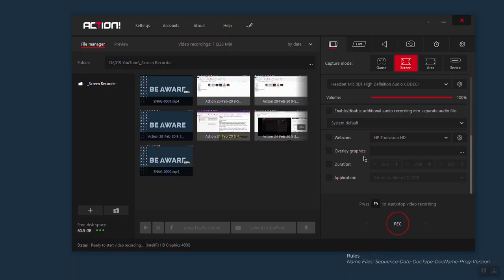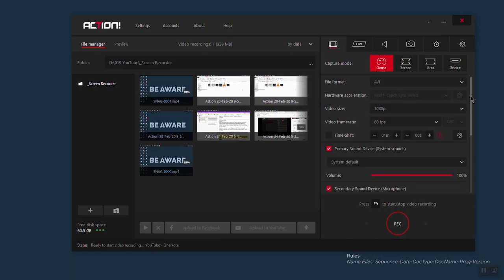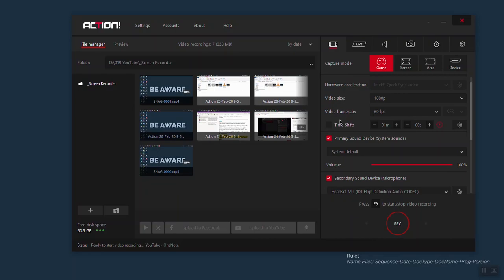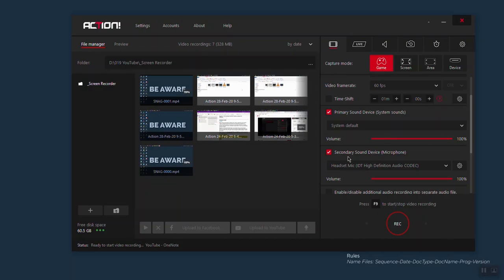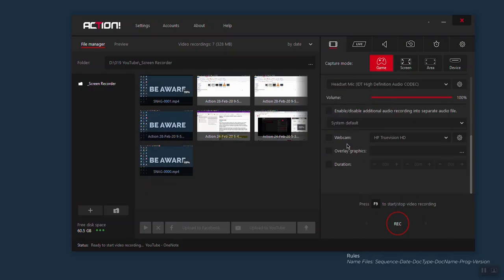Now let's click on game. I don't play games on my computer, but here you also have the option to change settings according to your preference. All the settings you've seen on screen are here too — for example, file format, hardware acceleration, video size, video frame rate, and time shift. I don't know exactly how time shift works because I don't use it, but if you know, leave that in the comment section. And then you have primary sound device, secondary sound device, and a bunch of settings below where you can adjust to record your game session.